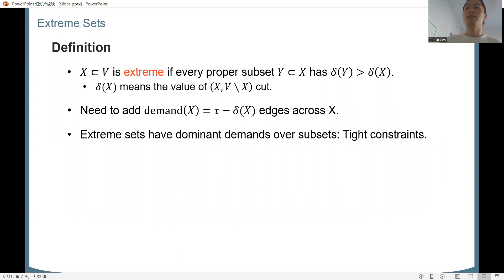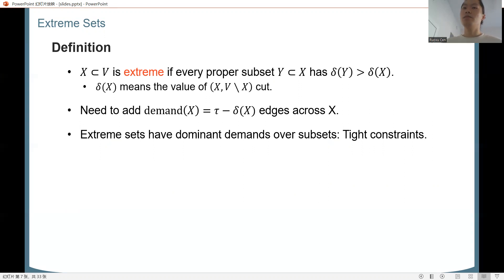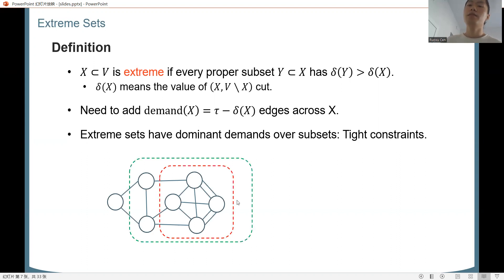I will define extreme sets and explain why they are important. An extreme set is a vertex set whose every proper subset has a strictly larger cut value. In the augmentation problem, for every vertex set X, we need to increase its cut value to tau, so it has a demand of tau minus the cut value — it needs that many edges added across X. By definition, extreme sets have dominant demands over their subsets, making them the tight constraints among all vertex-set constraints.